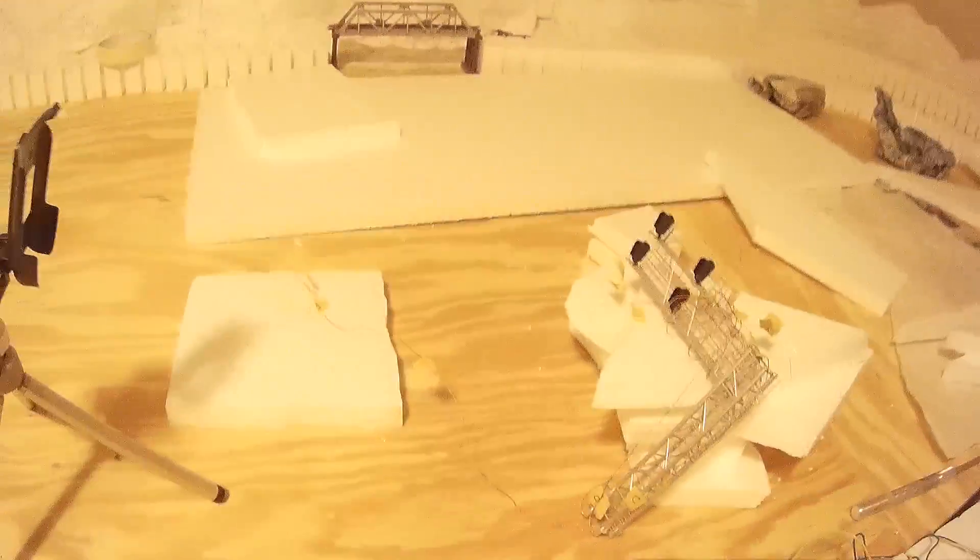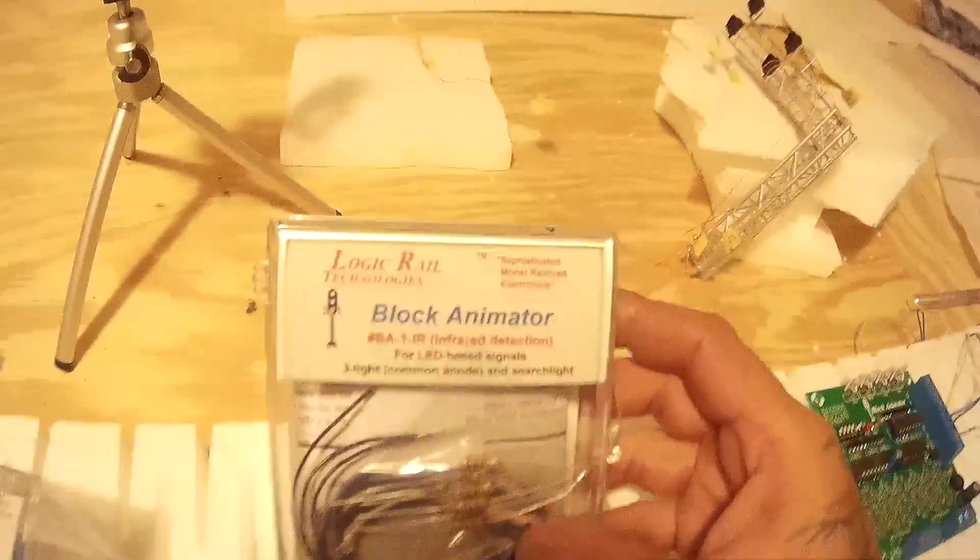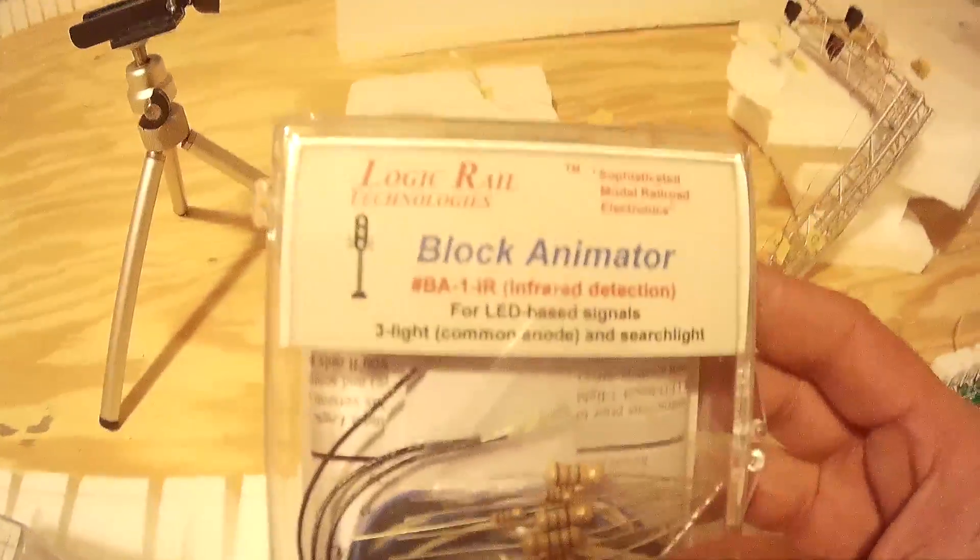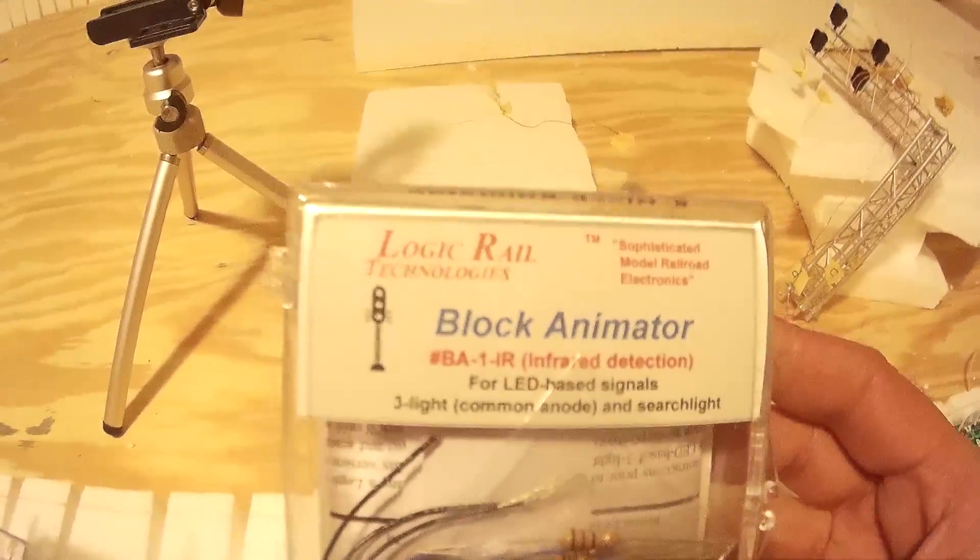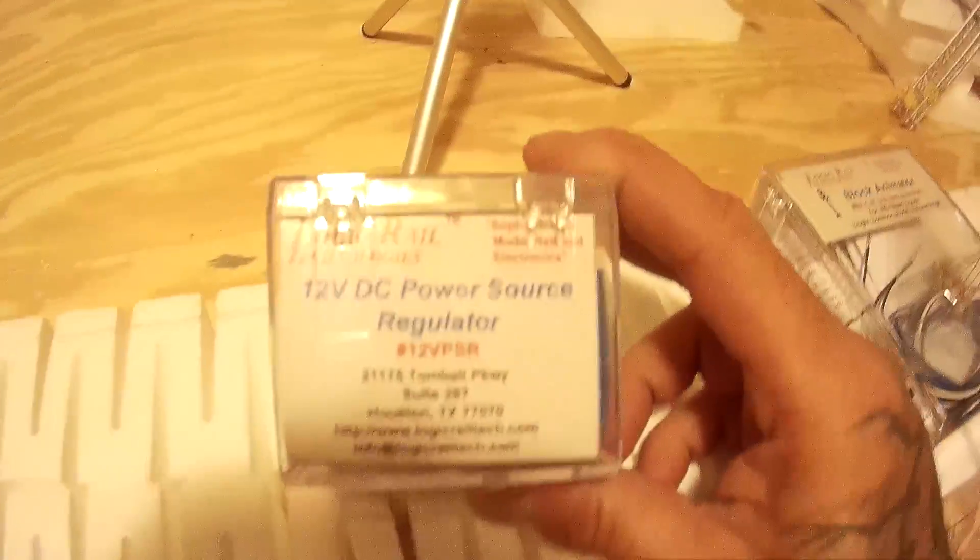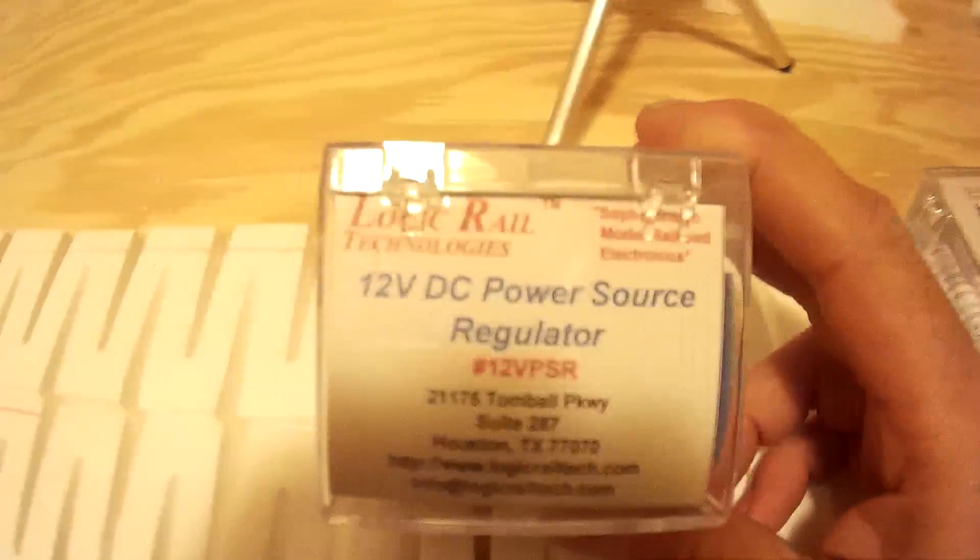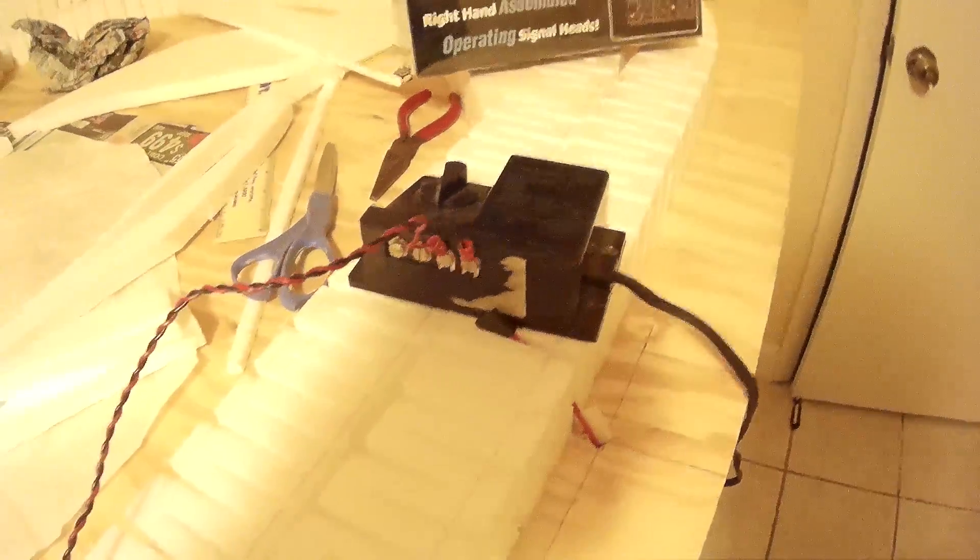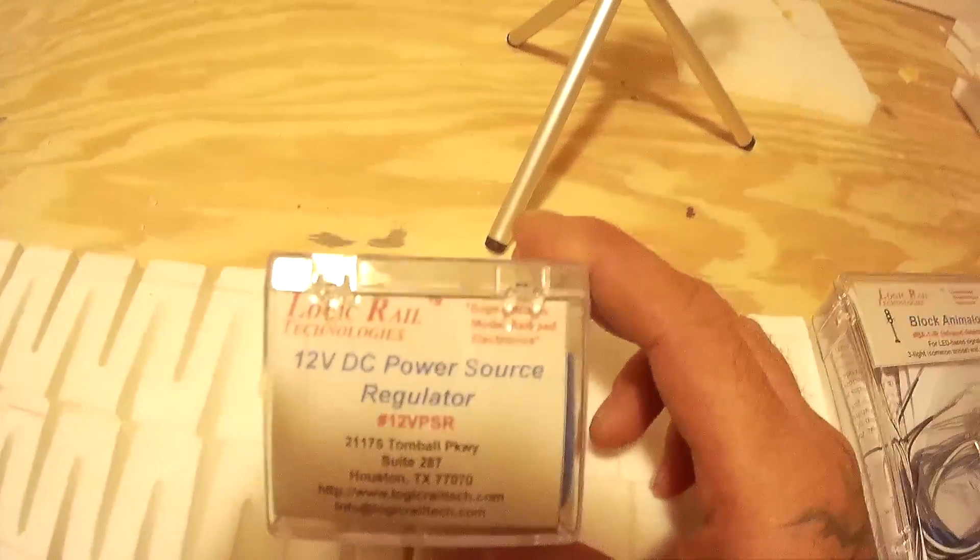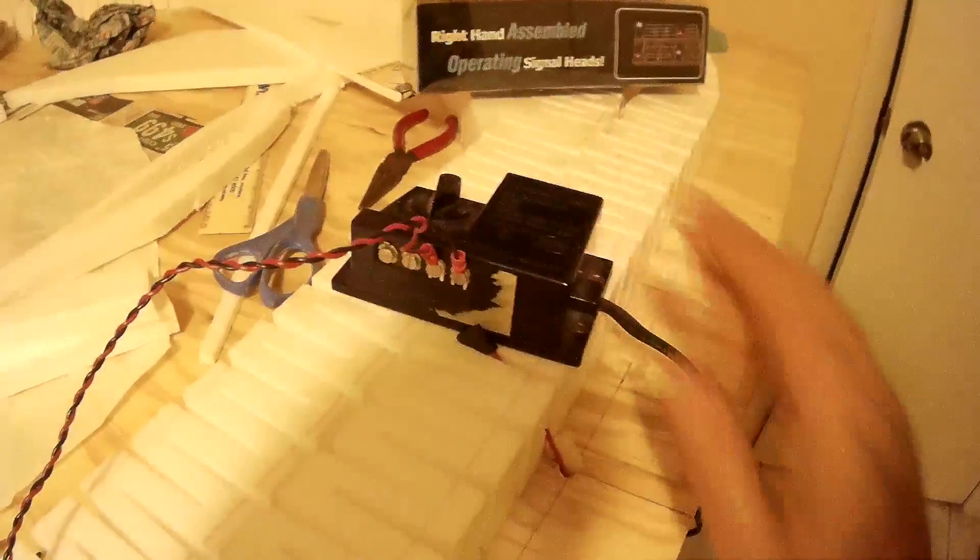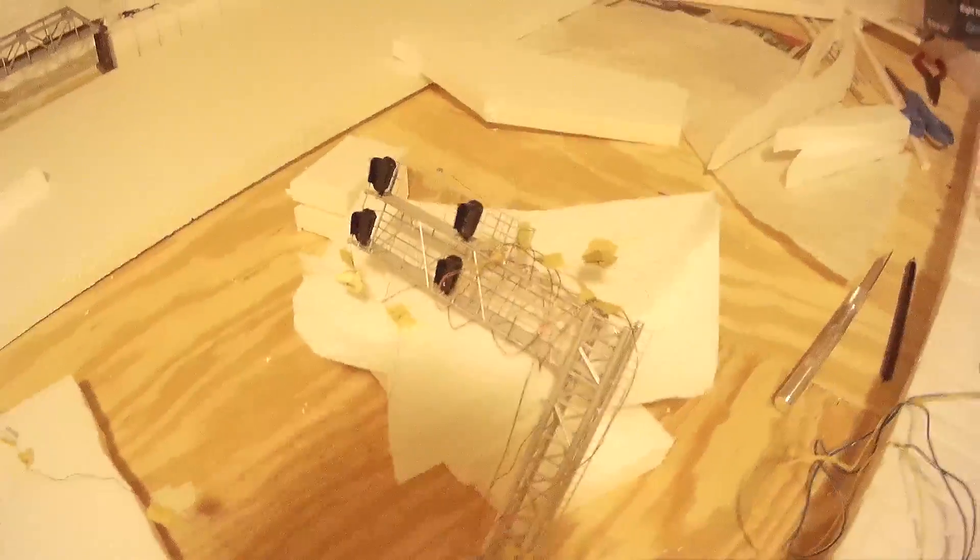The way I'm going to connect this is using Logic Rail Technologies Block Animator, the BA-1-IR model. And I'm also going to use the Logic Rail Technologies 12 Volt DC Power Source Regulator to connect to just an old DC transformer that I had laying around. And I do highly suggest that you get this power source regulator if you're going to use a transformer like that, just to assure yourself that you're not going to blow these lights.